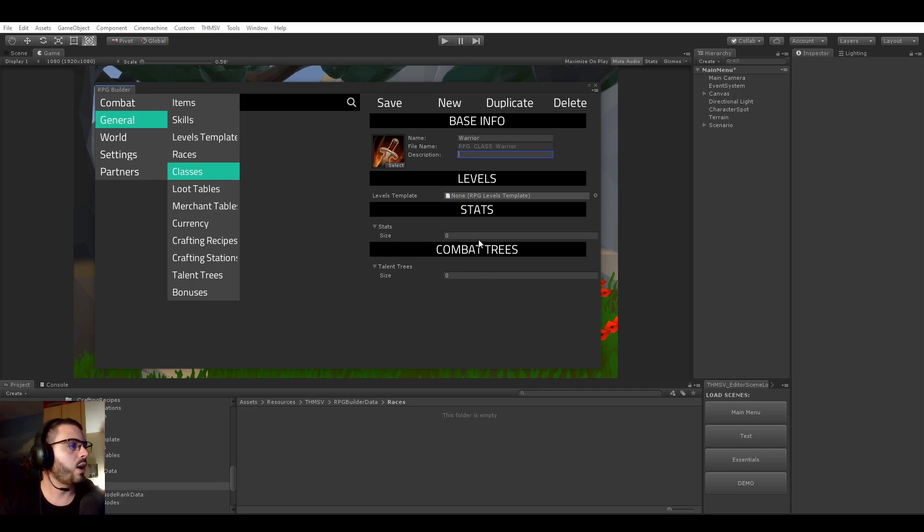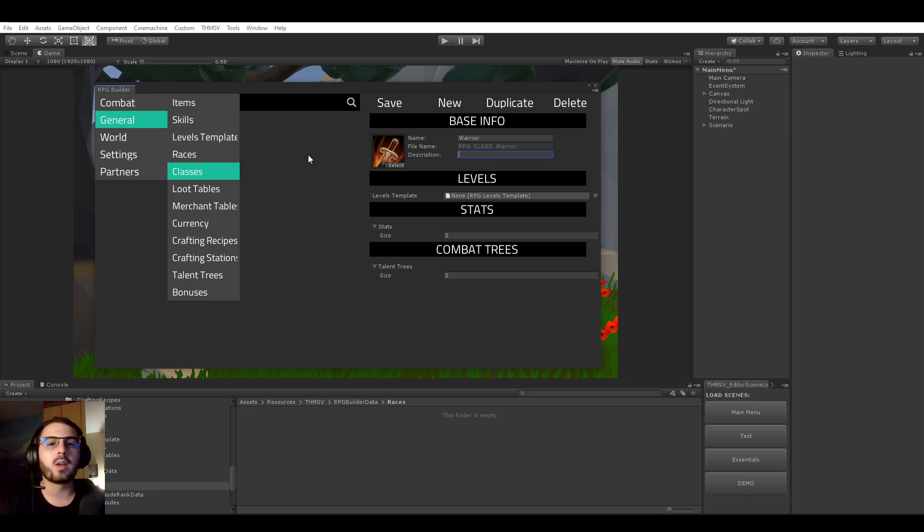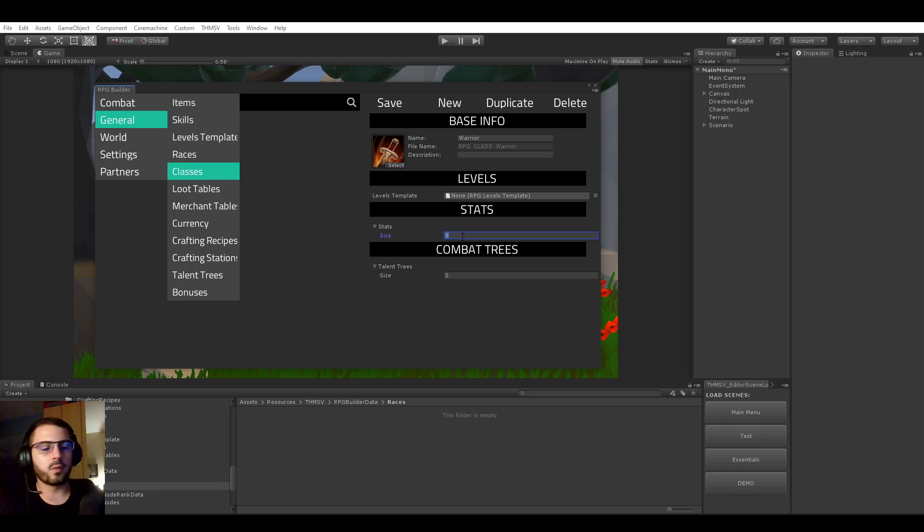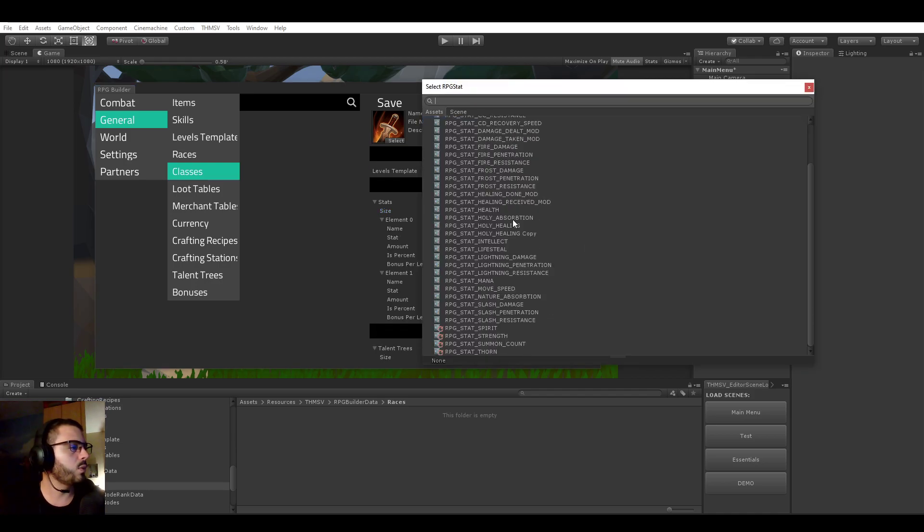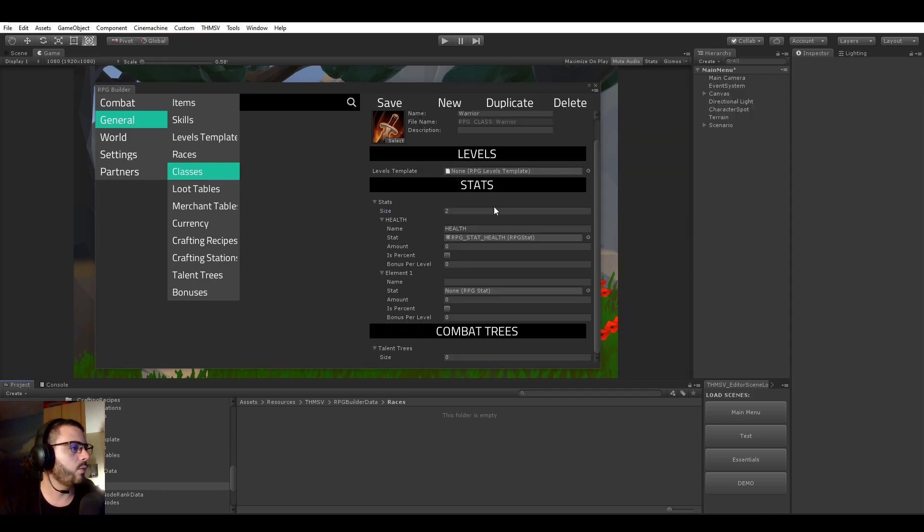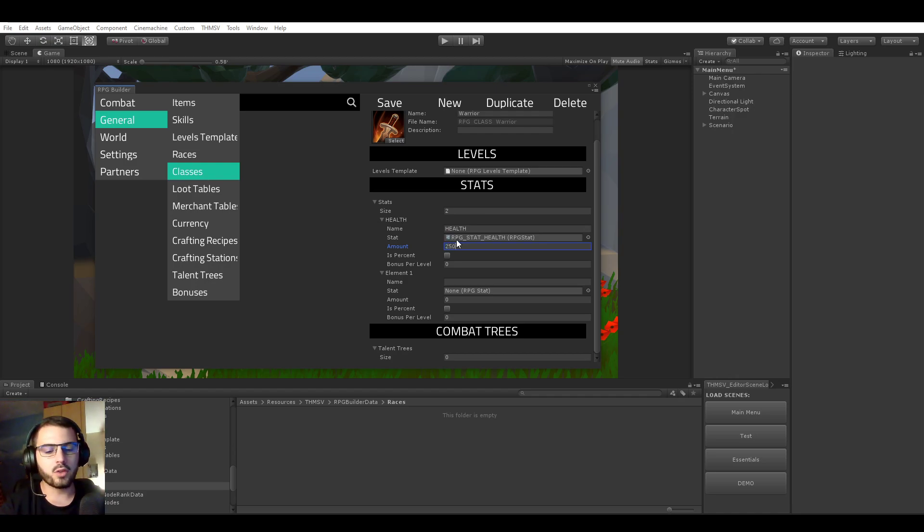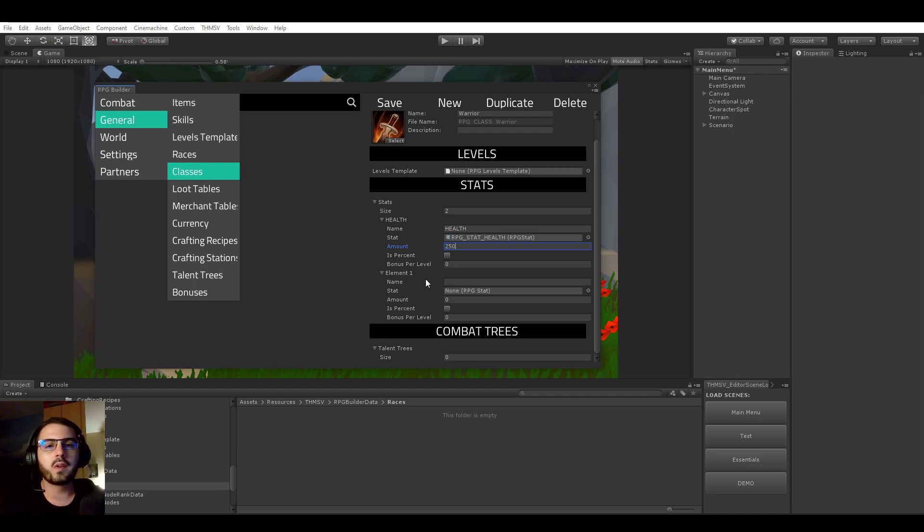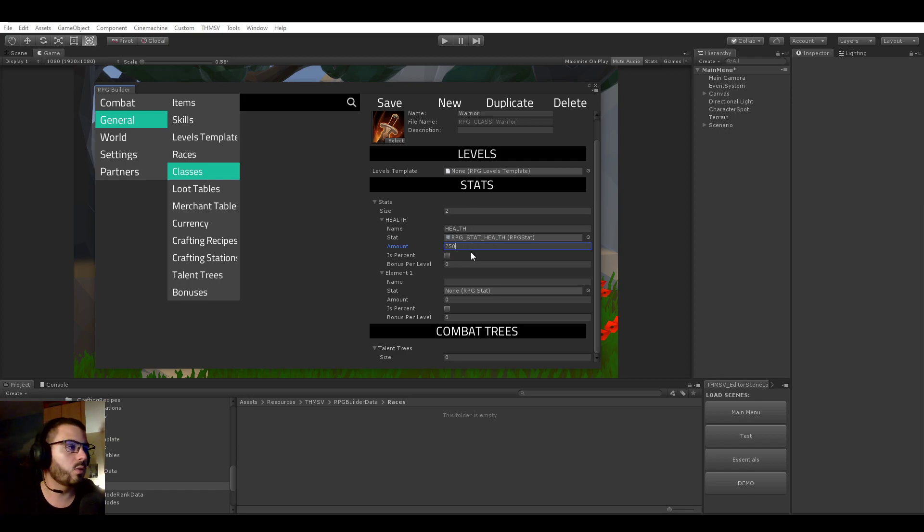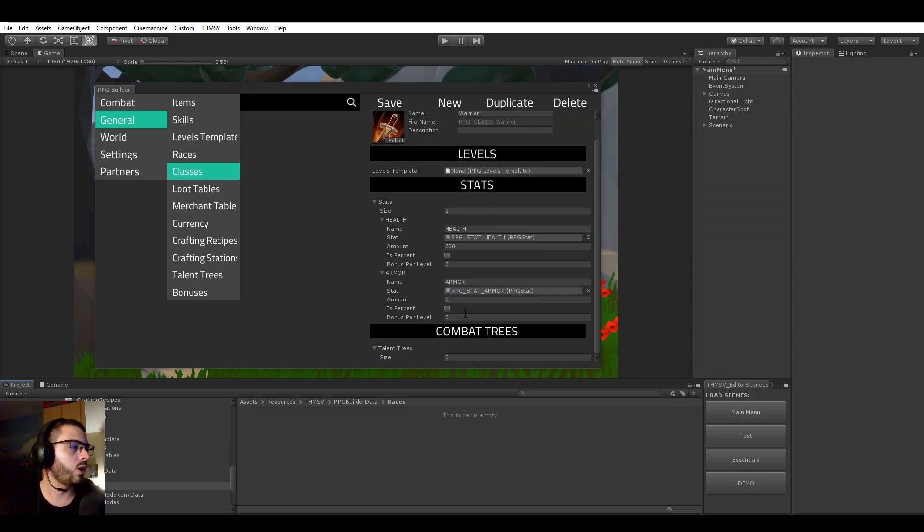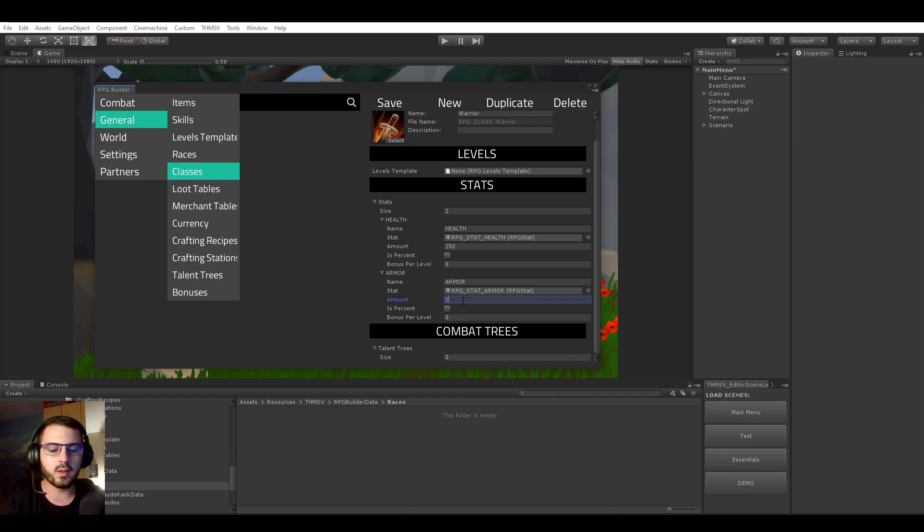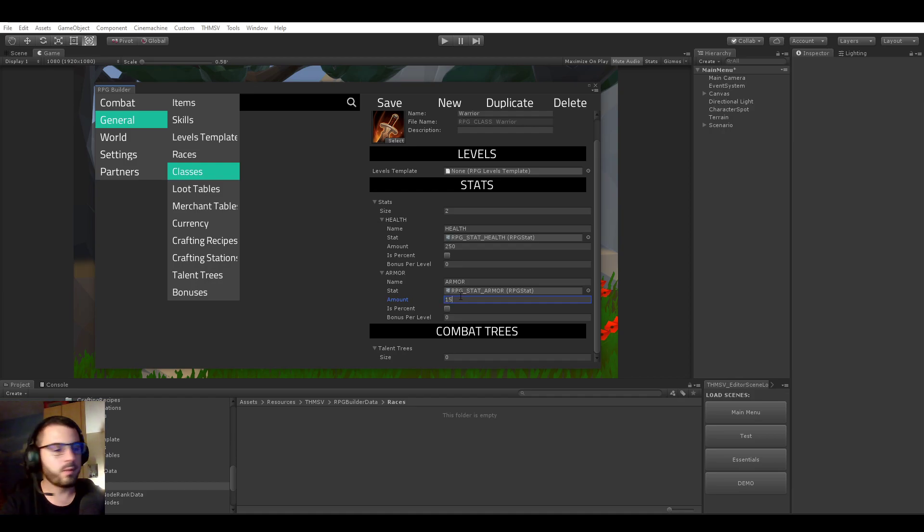So for now, the class is just a name. We selected an icon. We could have a description, but honestly for the demo, I'm not going to bother with that. And the things I'm going to bother with is the stats section. And for the Warrior, I want the Warrior to start with some extra health. So the Warrior is going to start with an extra 250 health. Of course, this is 100% up to you. You don't have to do this or you could, but with different values. It's really 100% up to you. And on top of the health, I want him to start with extra armor. So in this case, it will start with, let's say 15 armor.